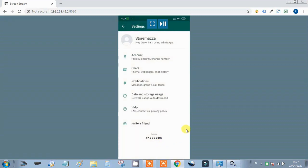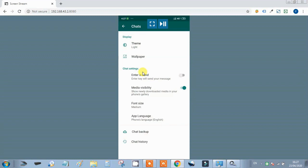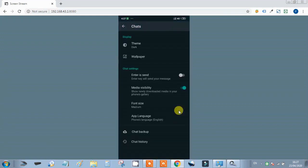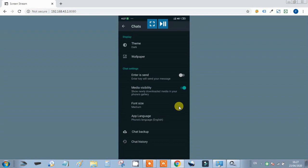Now let's go to the Chat settings. There is a new theme option — we will go to theme and select dark mode. If you like dark mode, you can enable it. If not, you can leave it on the default. You can also change the wallpaper by selecting an image from your gallery.